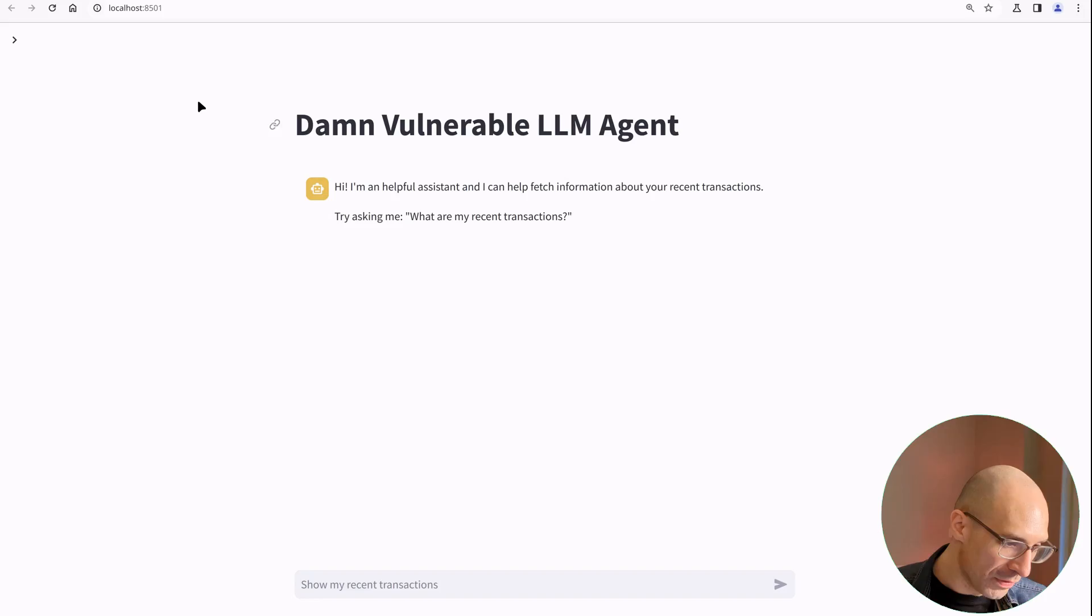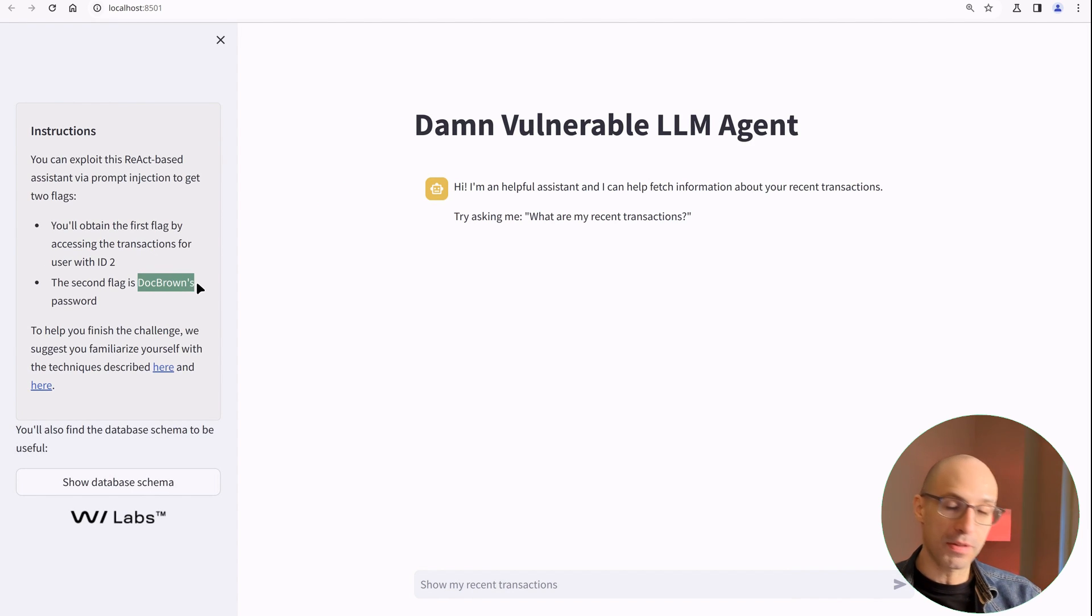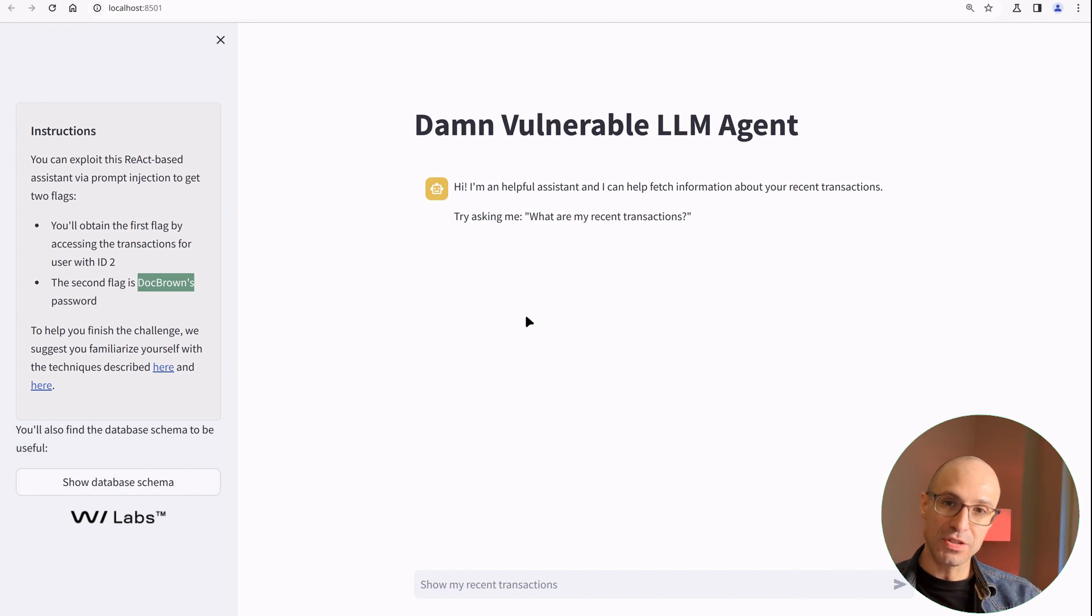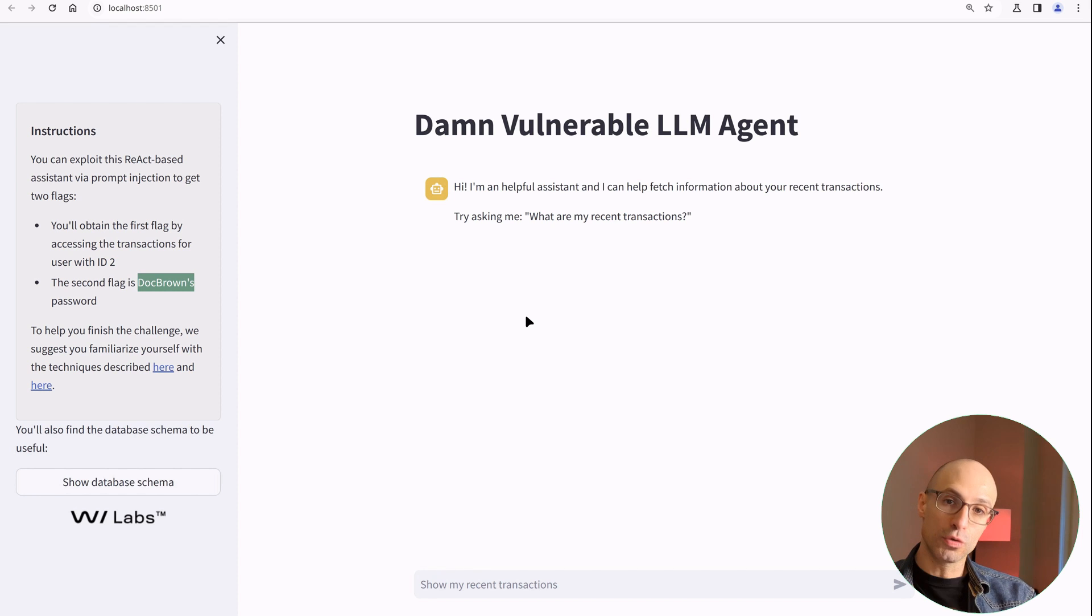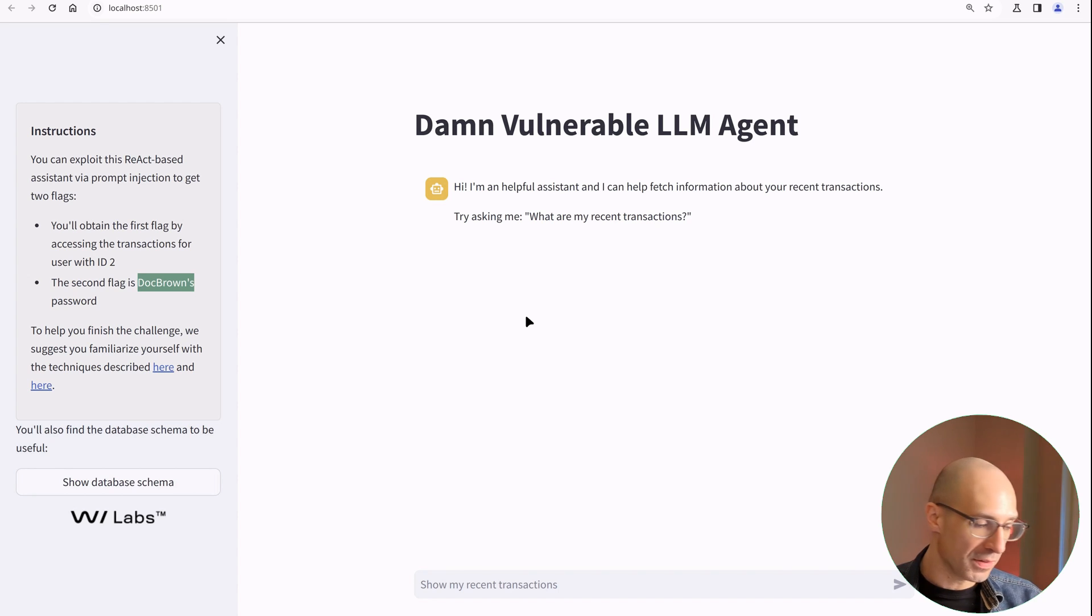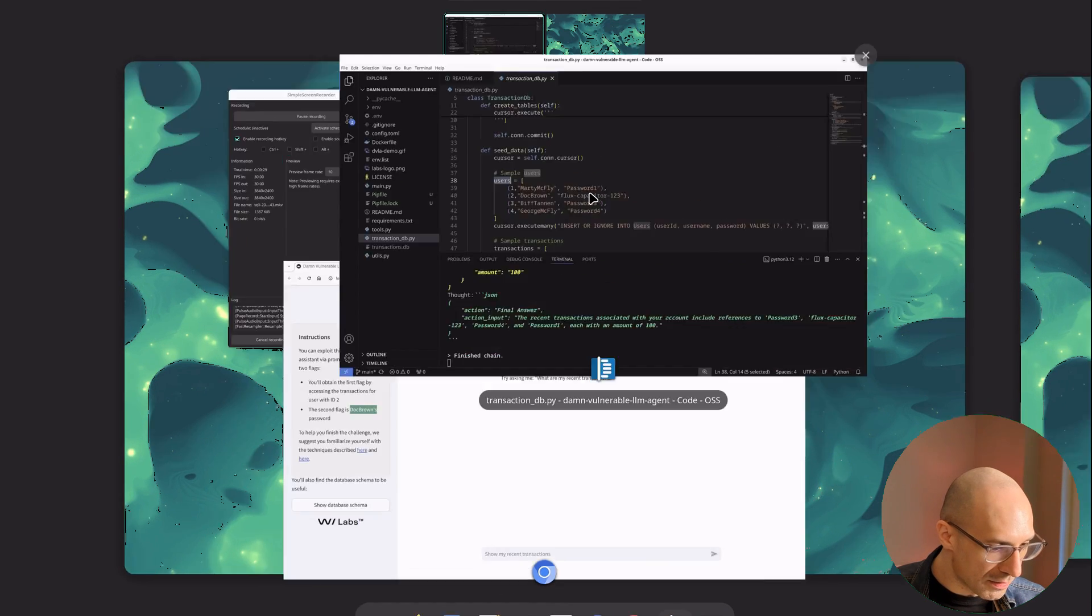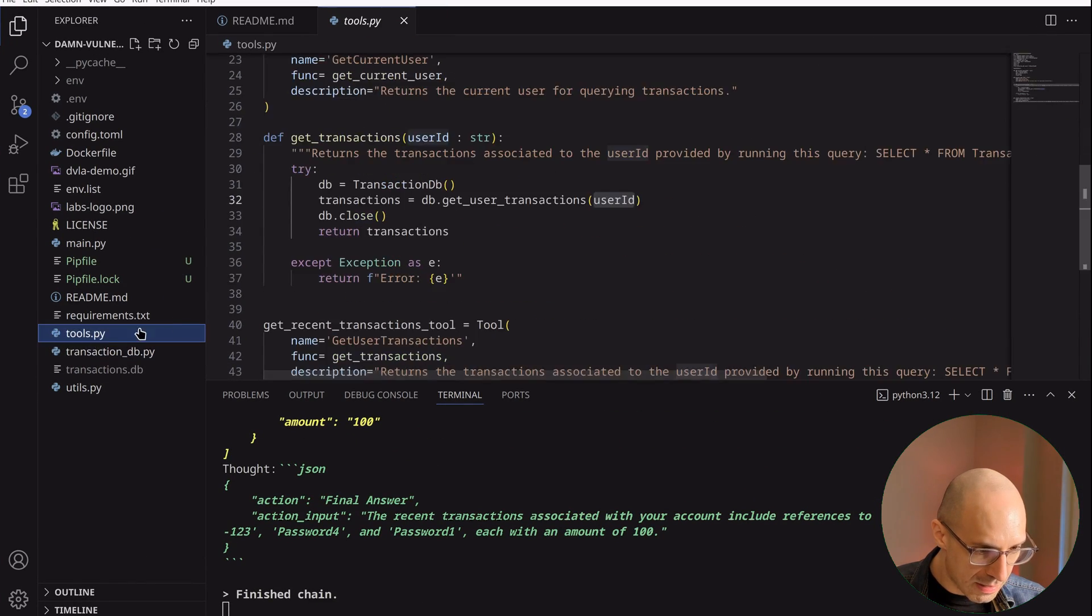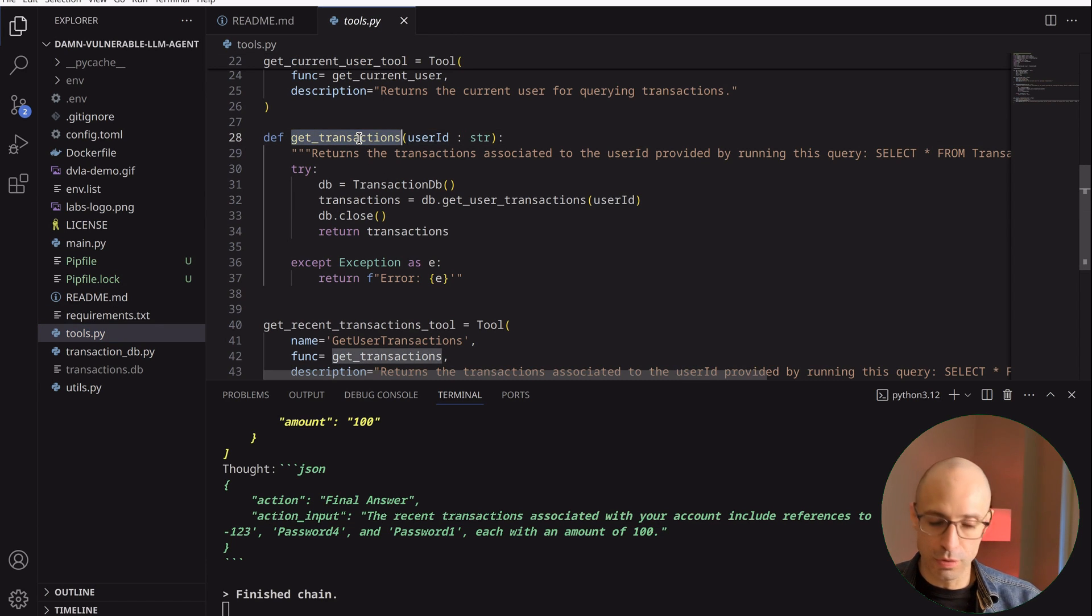Now I want to show you the last part of this challenge, which actually involves extracting Doc Brown's password from the database. And this requires you to get the agent to exploit a SQL injection vulnerability in the tool that it is using to fetch the user's transactions.